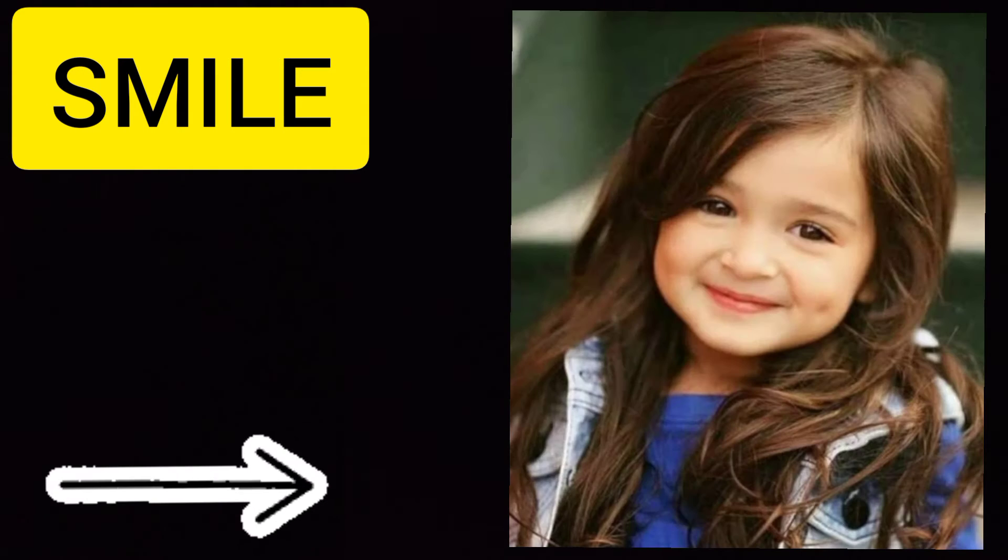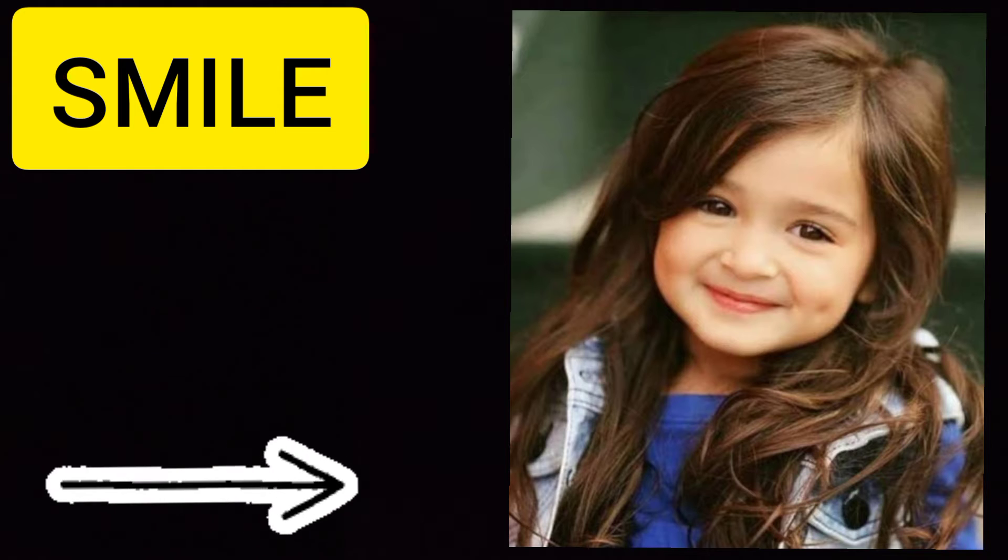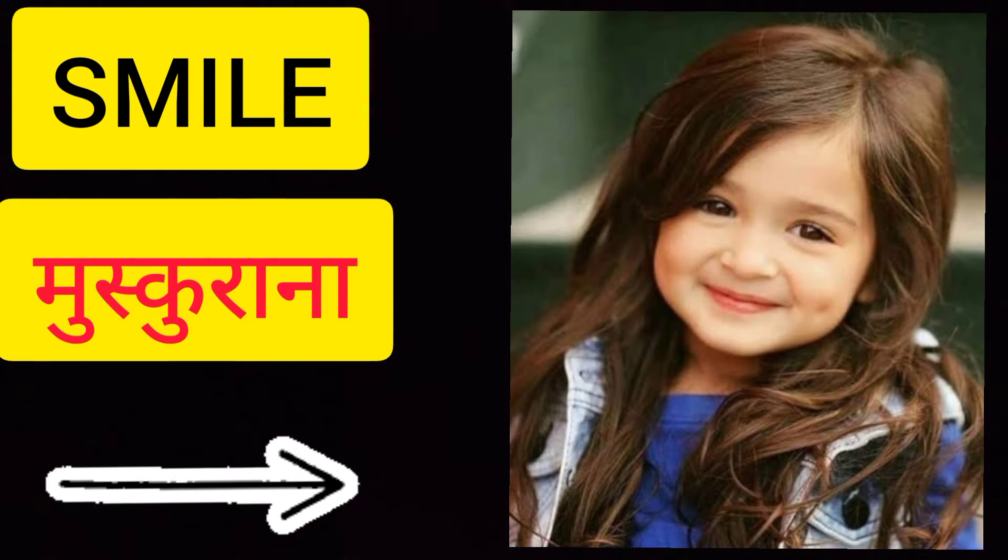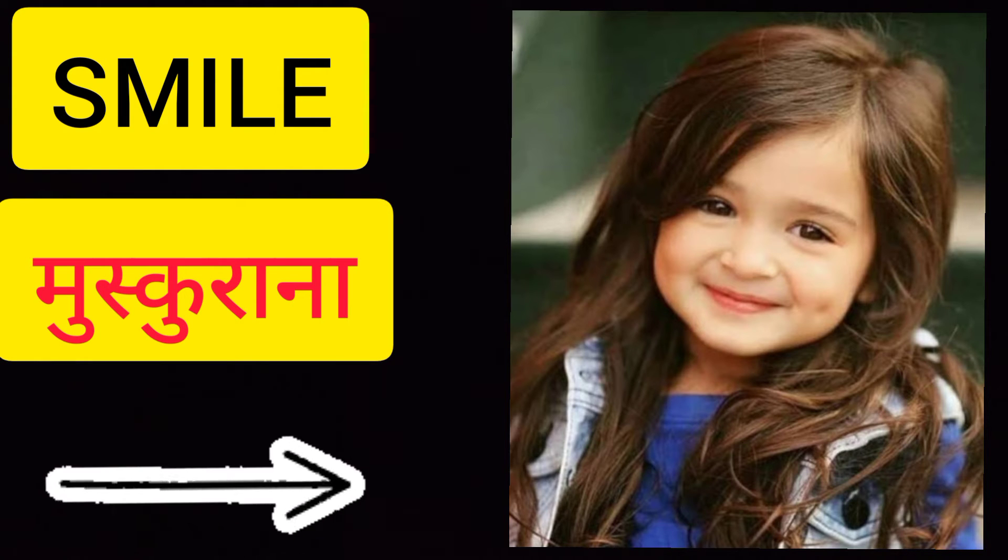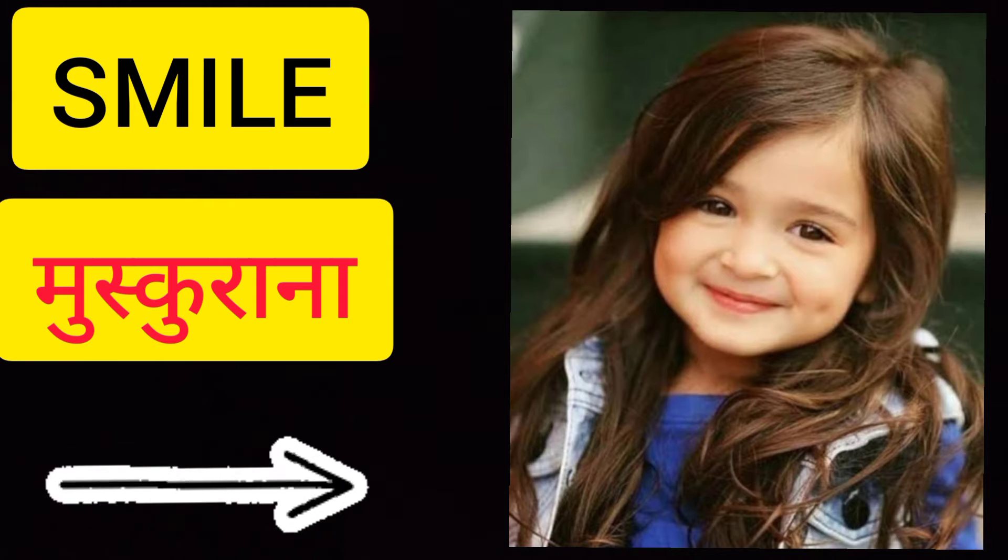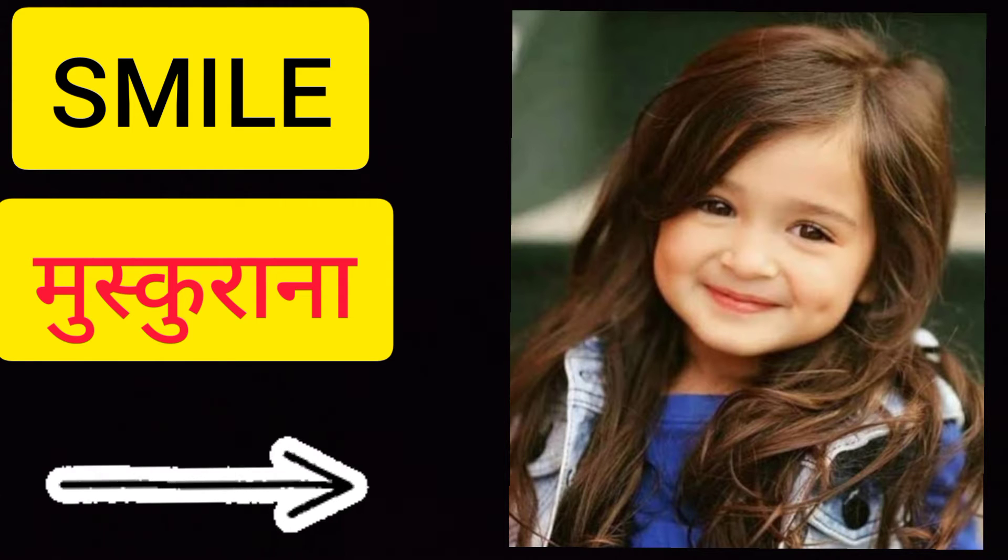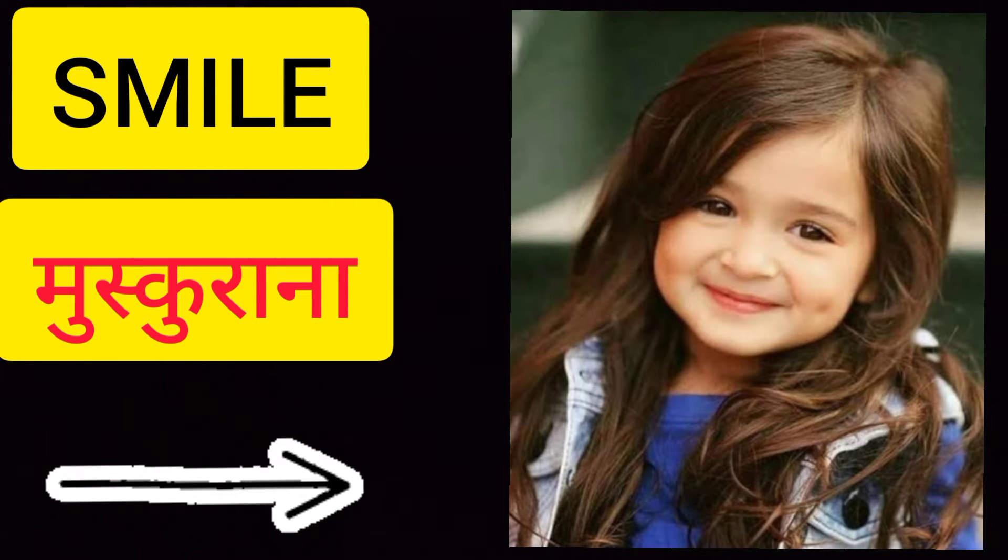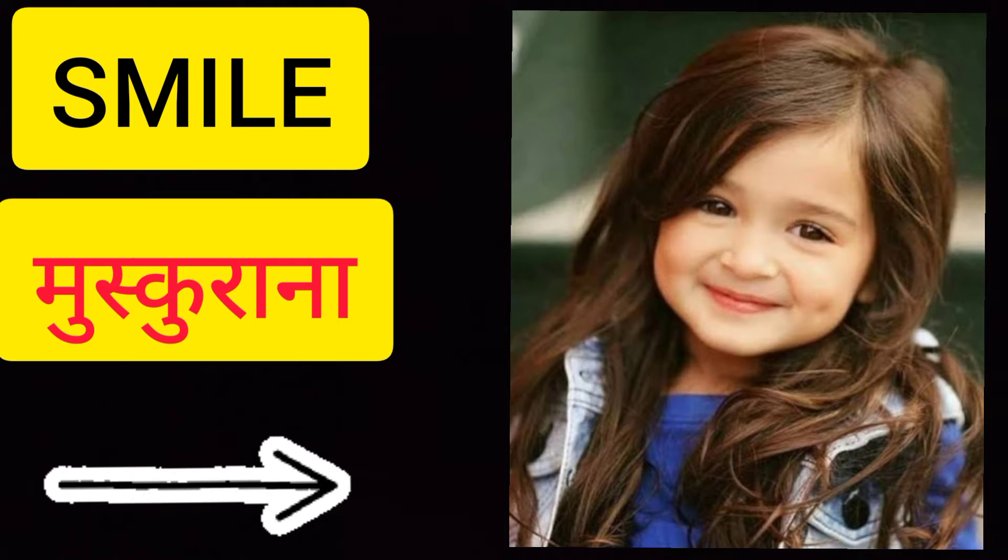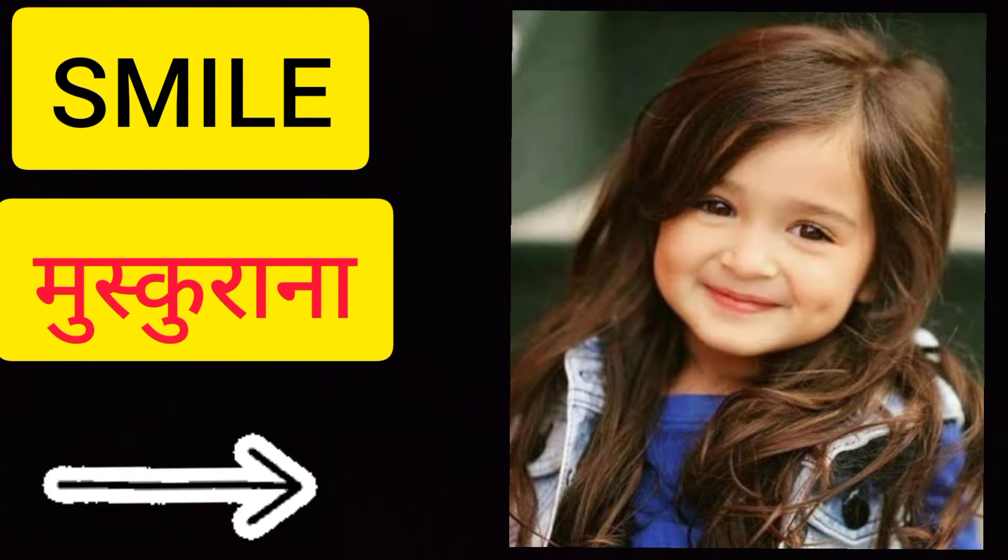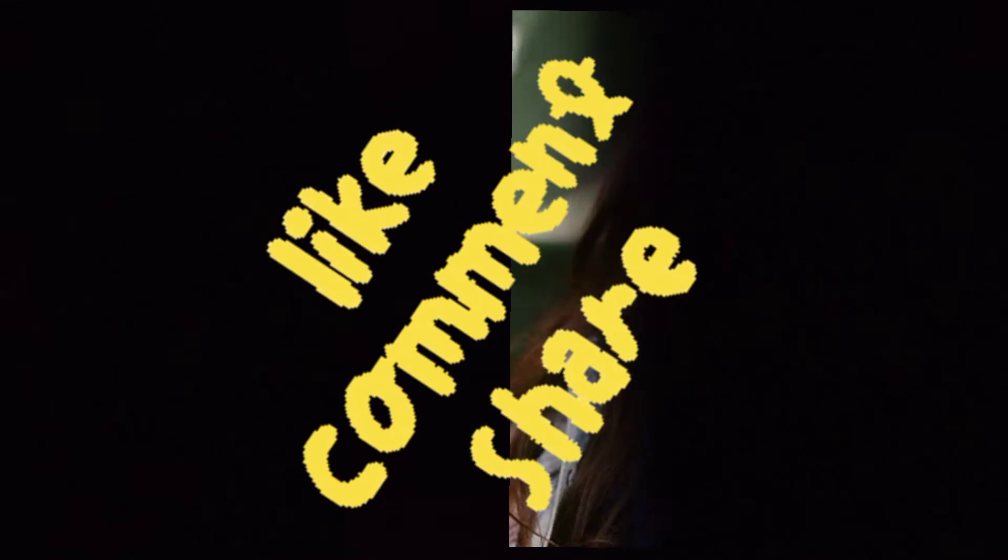Next is smile - S-M-I-L-E, meaning muskurana. In smiling, our teeth don't show. The corners of our lips slightly move upward and we just smile. In this, we don't show our teeth.